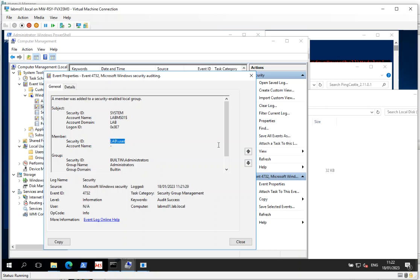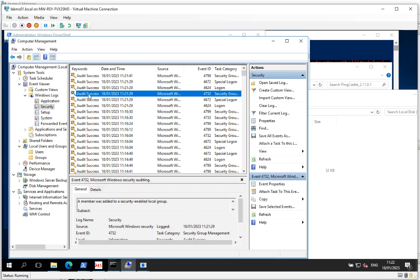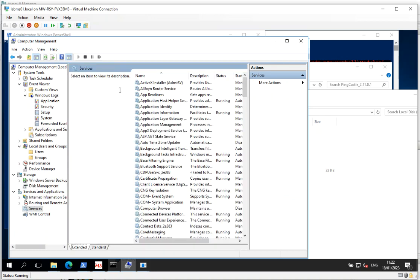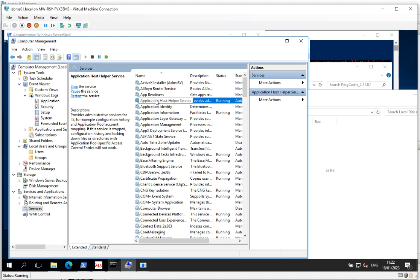Now we can simply reboot the machine and that service will start automatically, or we can stop and start the service. But generally speaking, we've got admin rights, we can do that anyway.